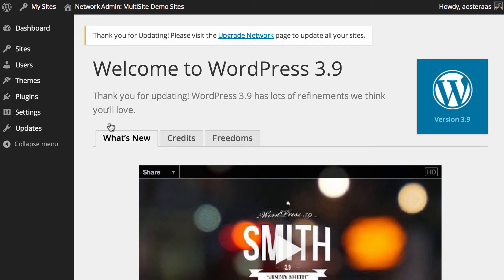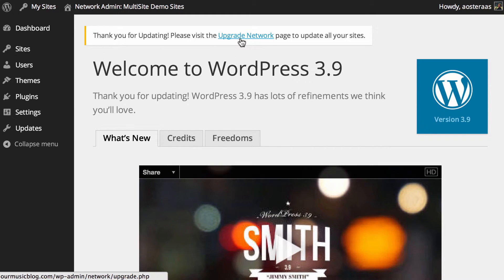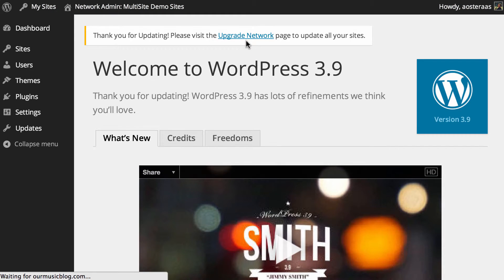However what you actually get when you have a multi-site network is a message on the top saying please visit the upgrade network page to update all of your sites. So you need to click on that.